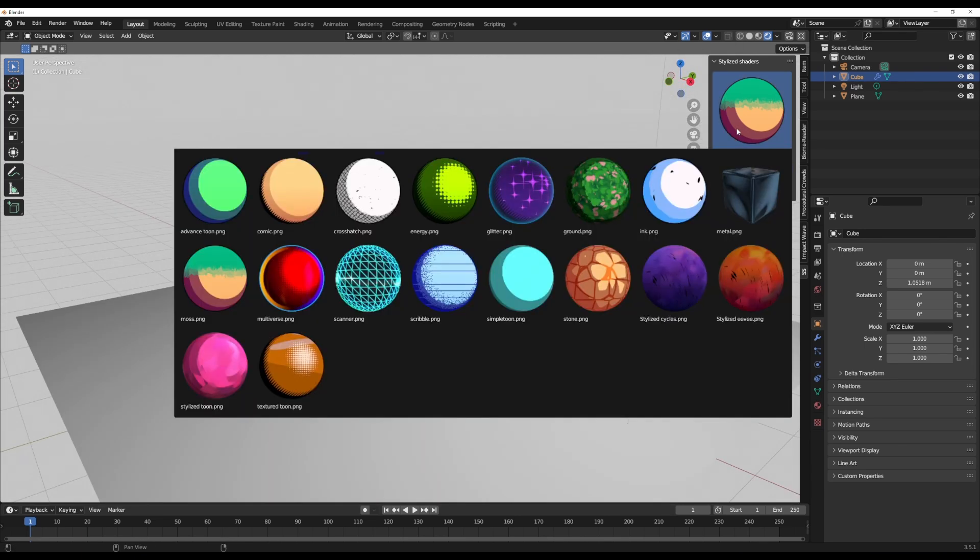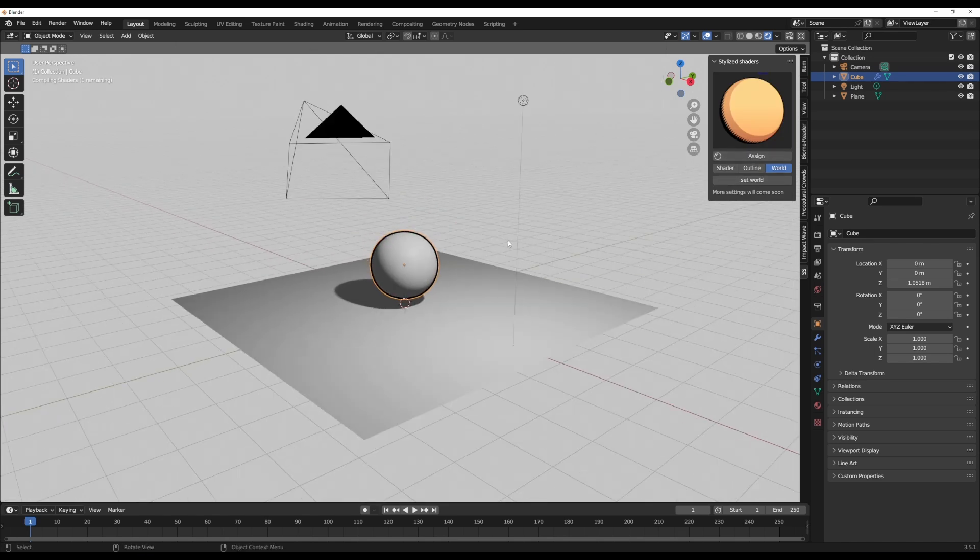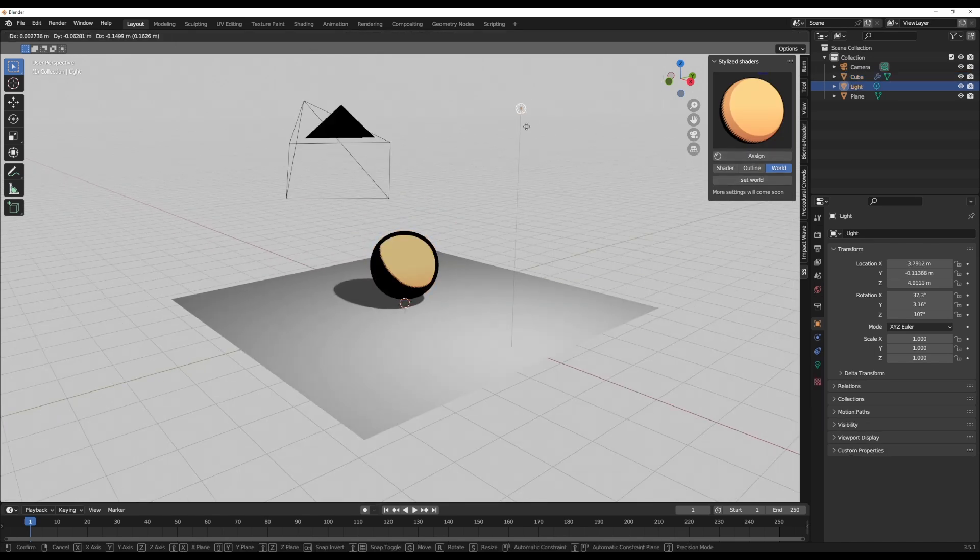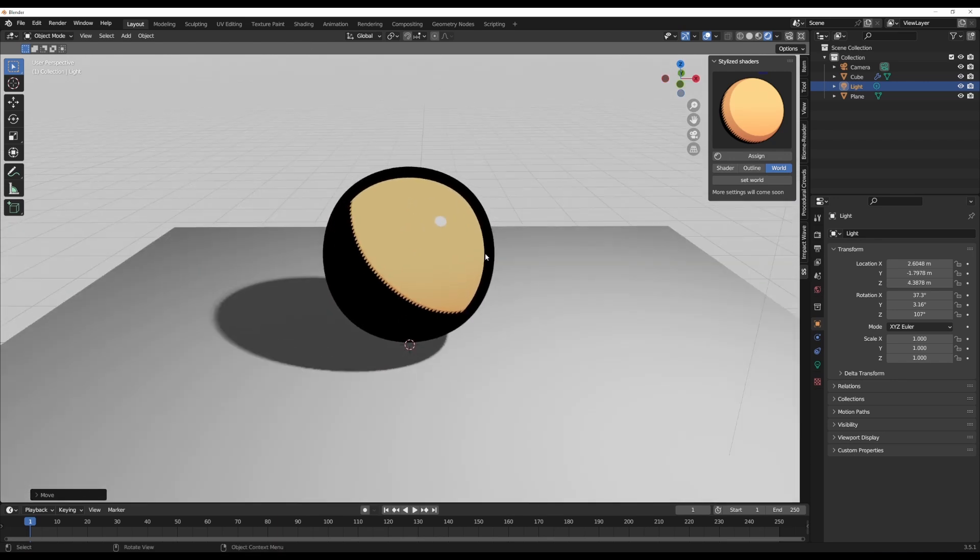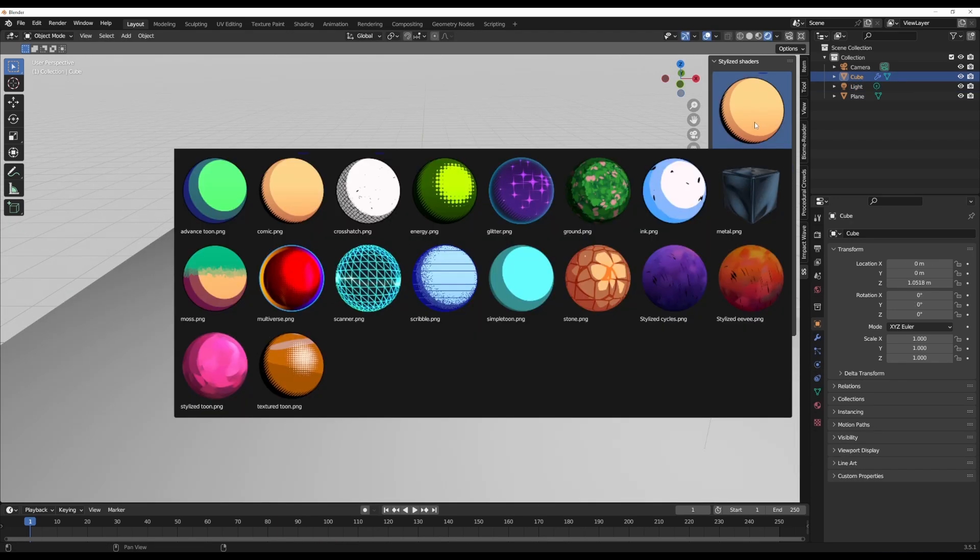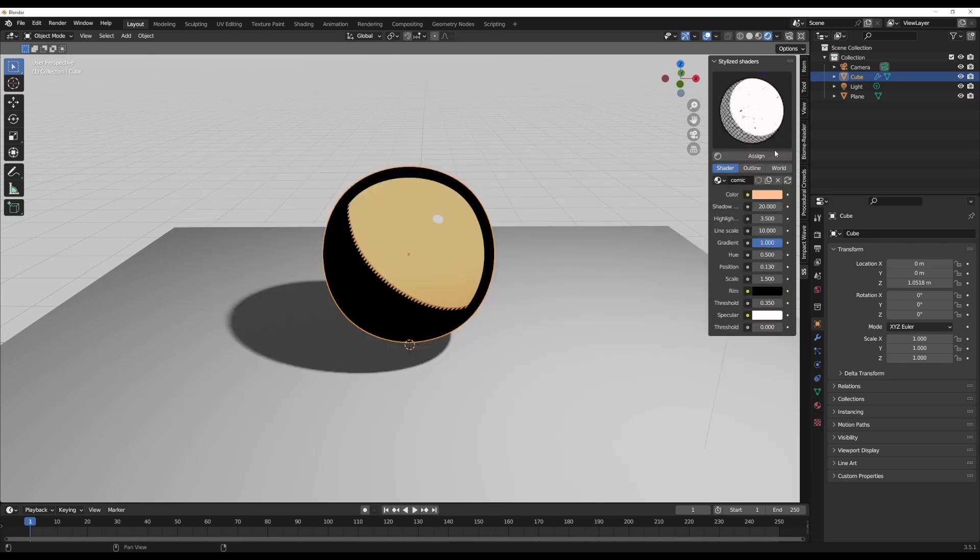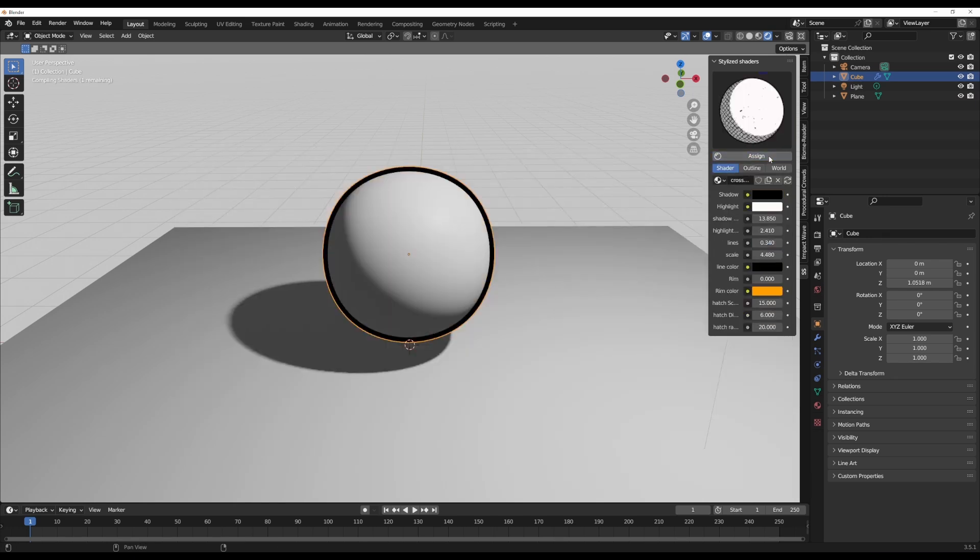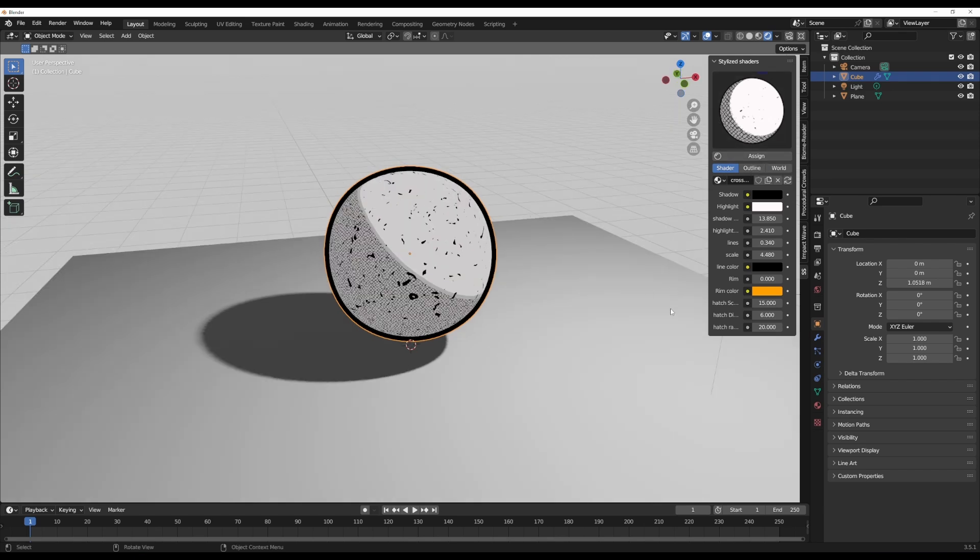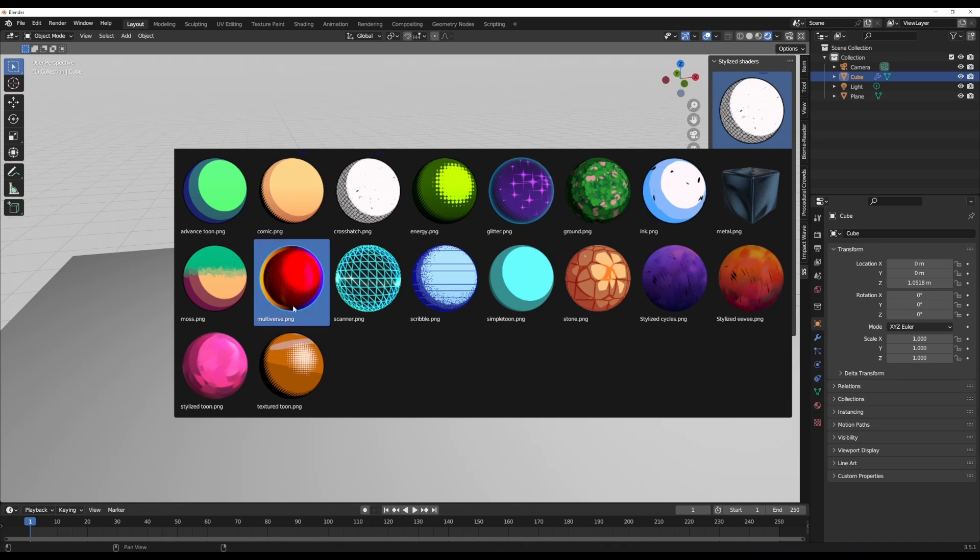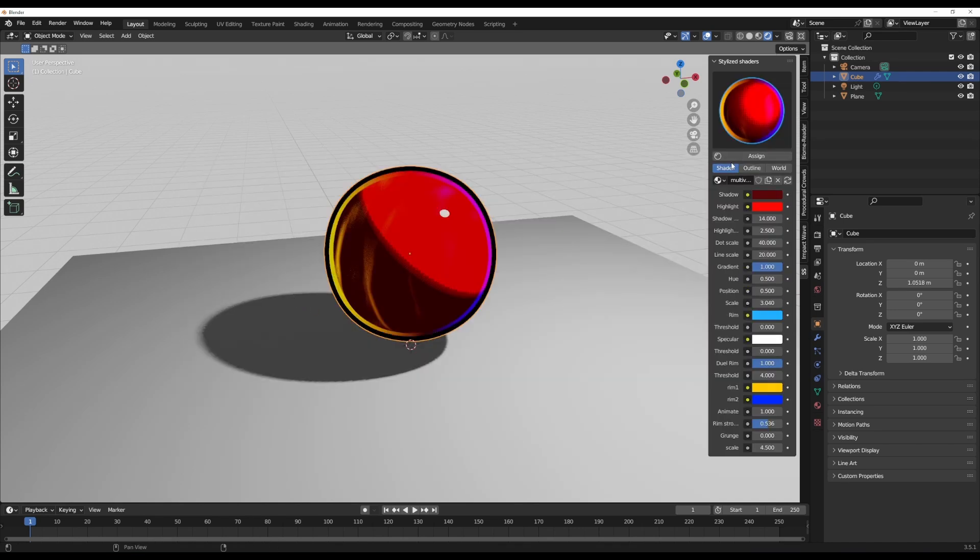You can actually go ahead and explore different shaders that are currently available here. So you can throw in the Comic one, click on Apply, and you can also see what that looks like. Let's drag this light down so you can see the reaction, and of course you can see some stuff there. We can go to the shader and we can make some changes if we want. You can also play with some other ones like the Hatchings as well. You can add that, and if you're thinking about applying this alongside a texture that you have before, yes you can.